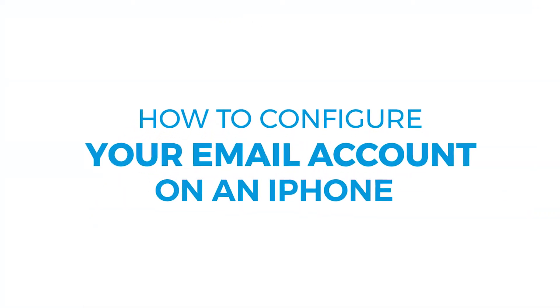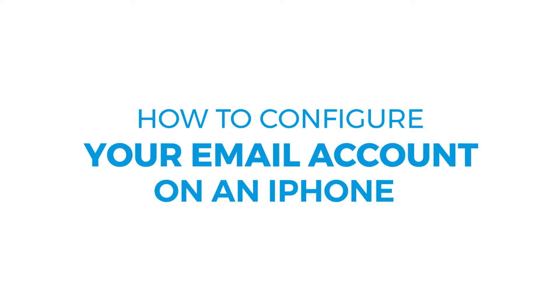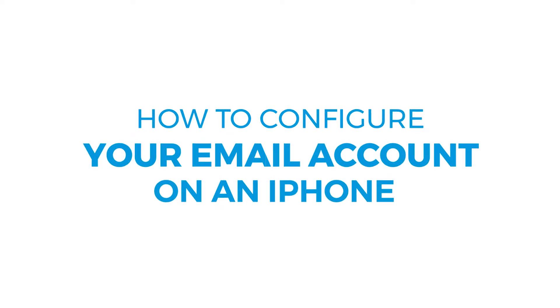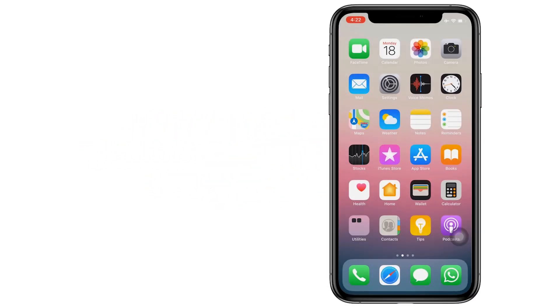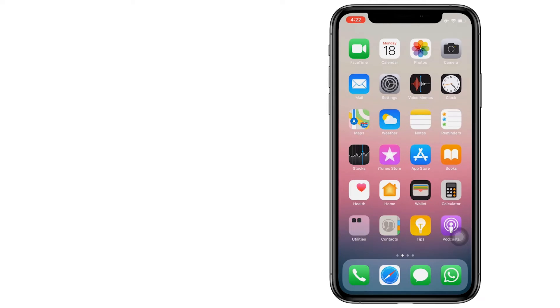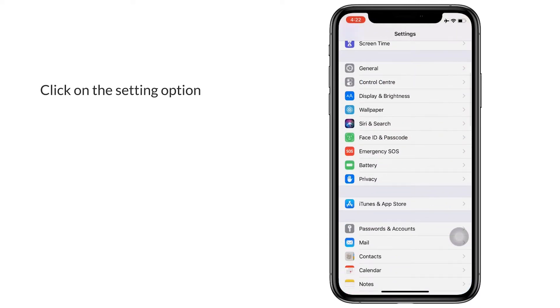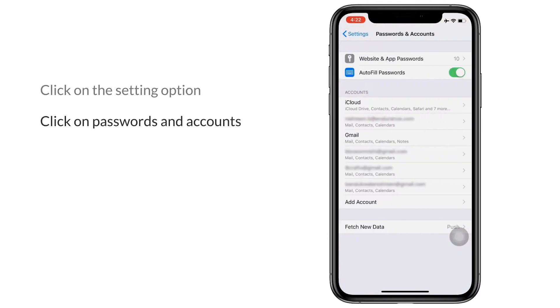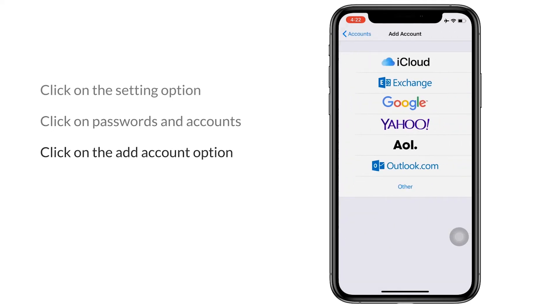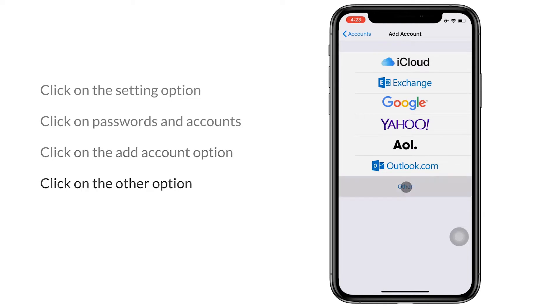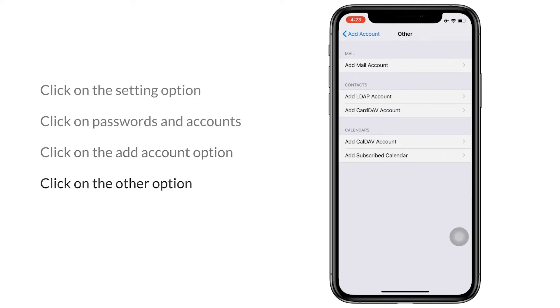To configure your email account on an iPhone, you first need to go to the settings option. Click on passwords and accounts, click on the add account option. Here you click on other, under the mail section click on add mail account.